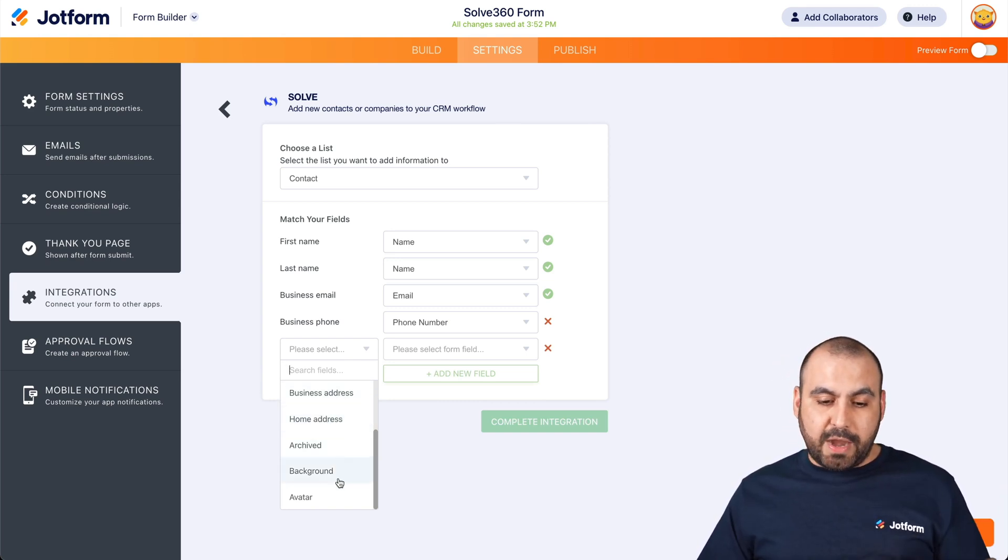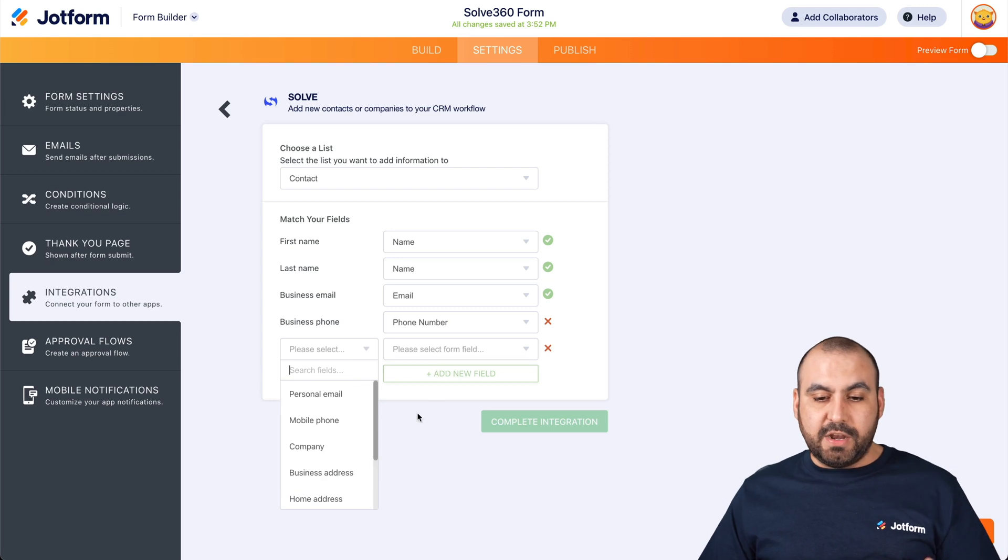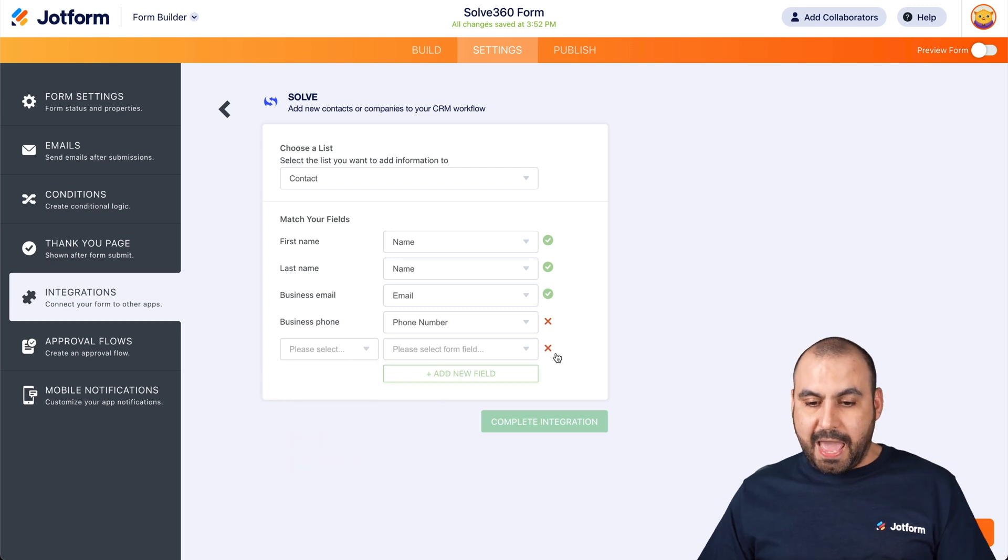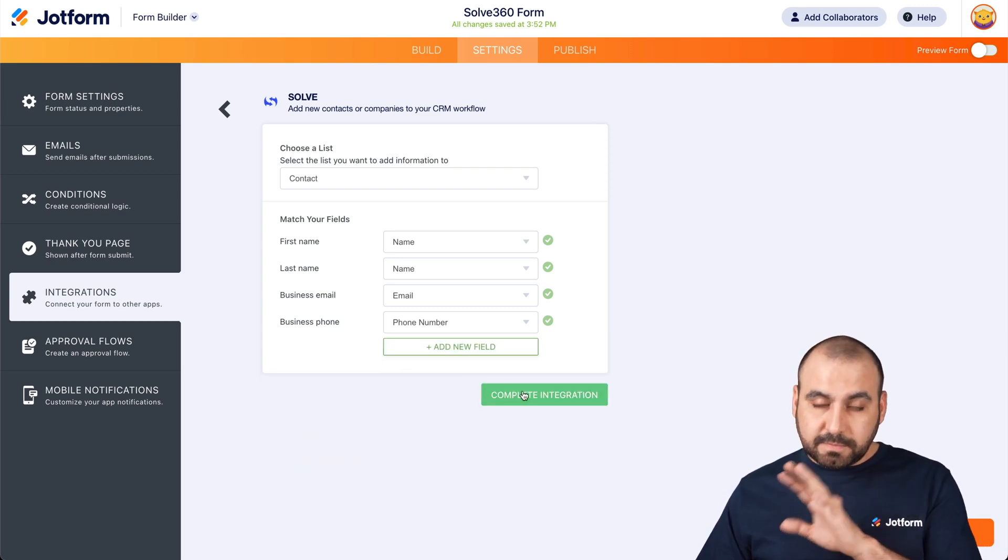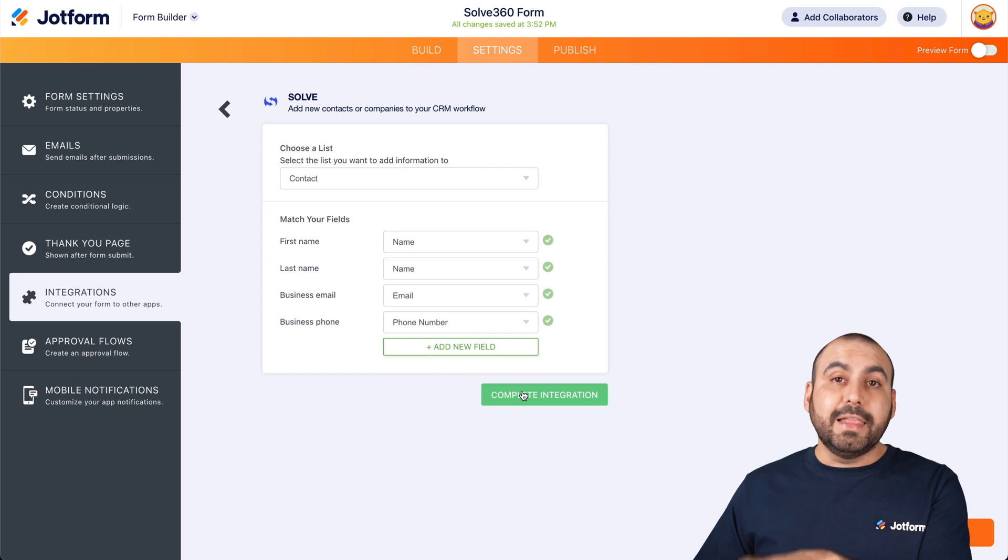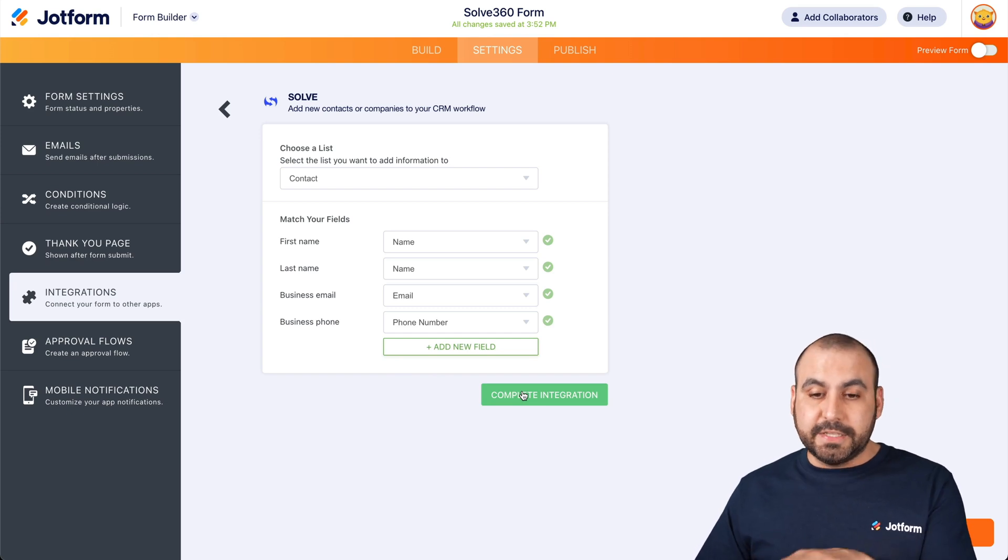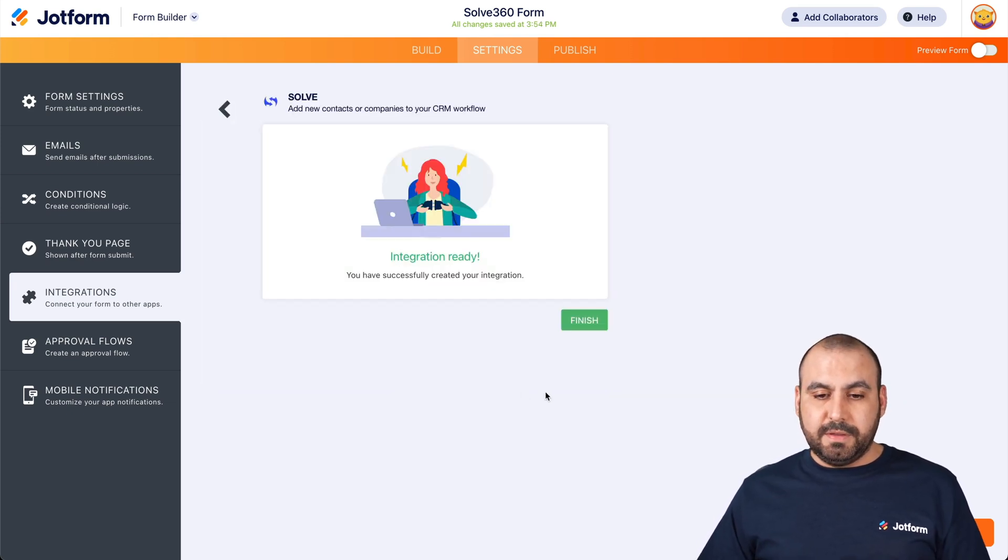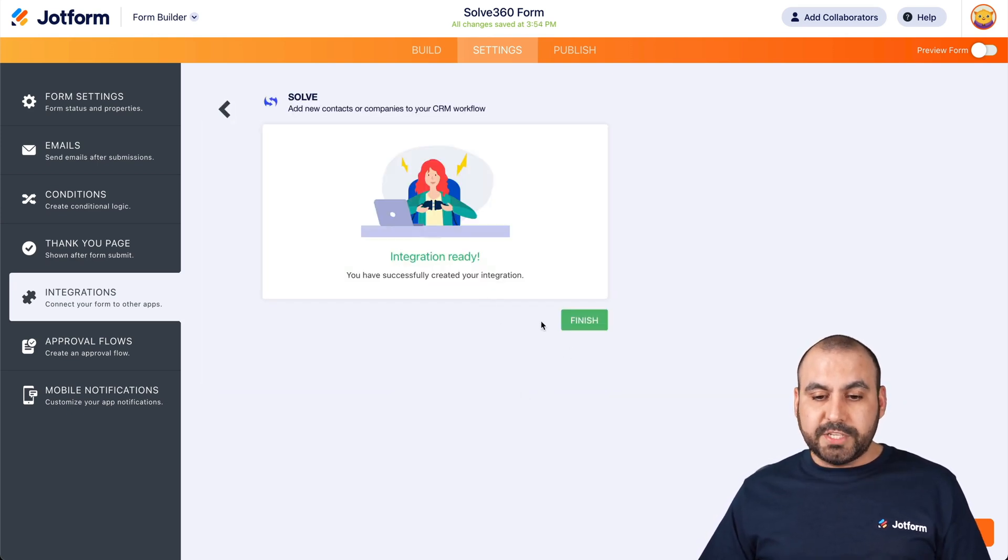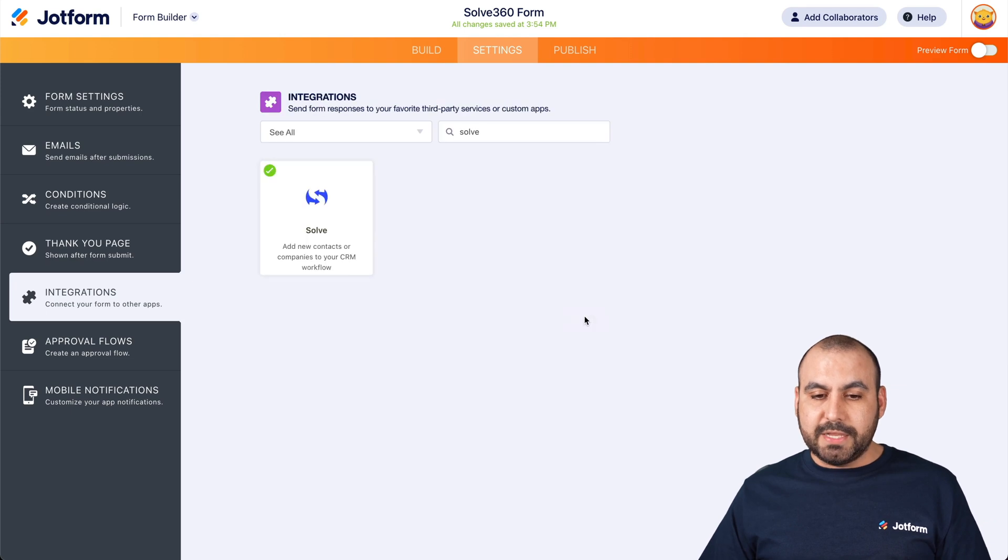And all of those can be added right there. Let's go ahead and delete that one. And let's complete our integration for this. There we go. Integration is ready. Let's go ahead and finish.